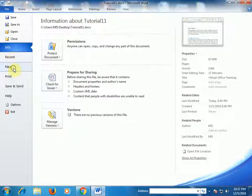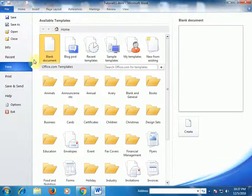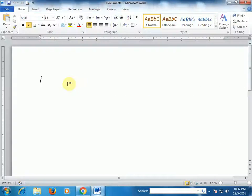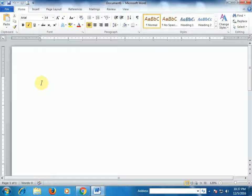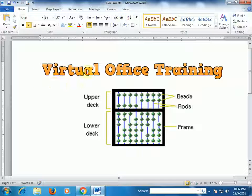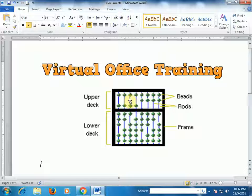Now I am using another document — select new blank and create it. It's a blank document. I press Ctrl+Shift+F3 and both images are placed here.